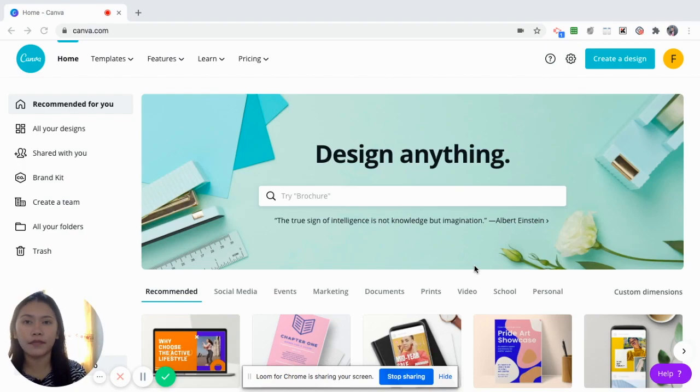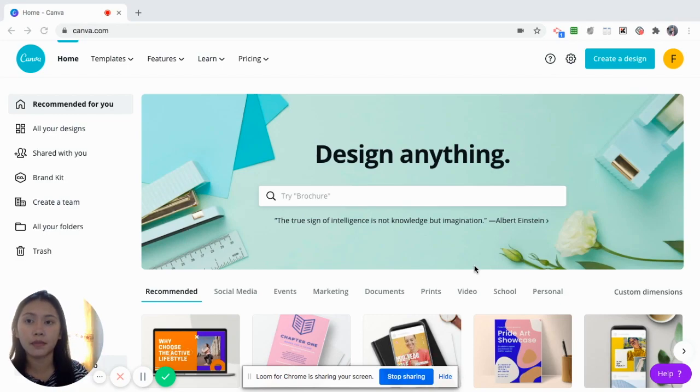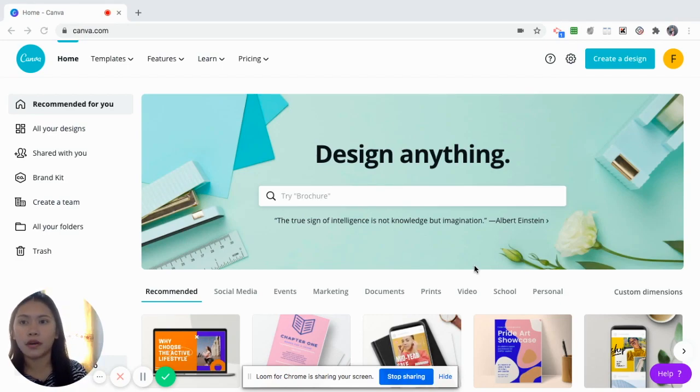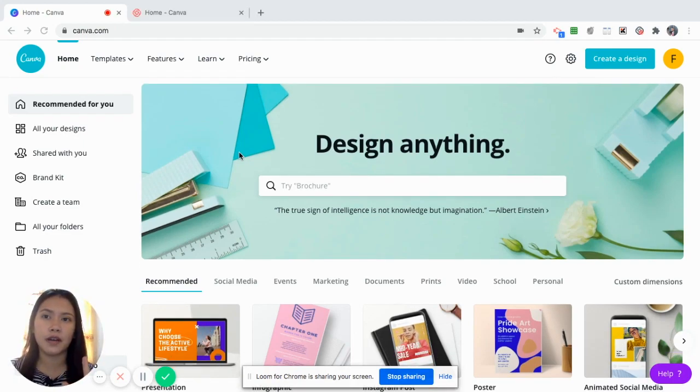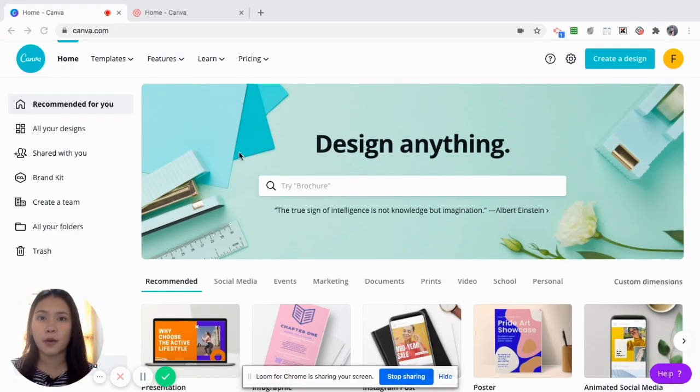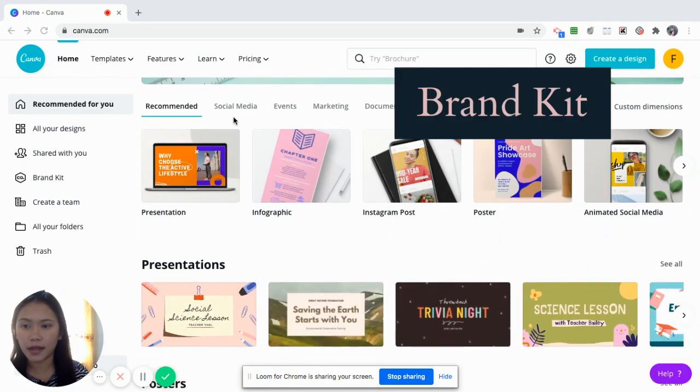So this is now canva.com. This has actually a mobile application. However, I find the desktop version or the laptop version more easy to use. So I'll be sharing to you five features of Canva that is powerful for entrepreneurs. Let's start with the brand kit.